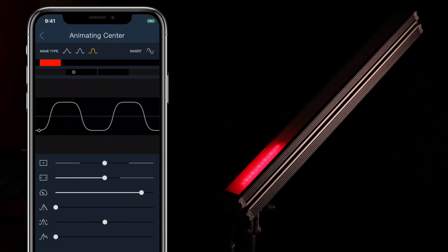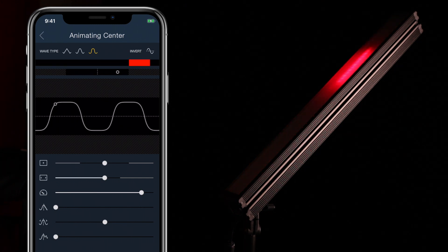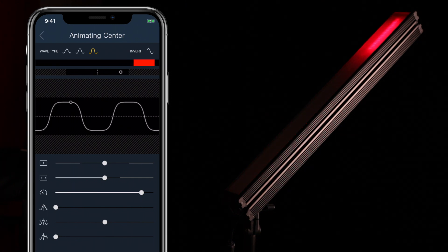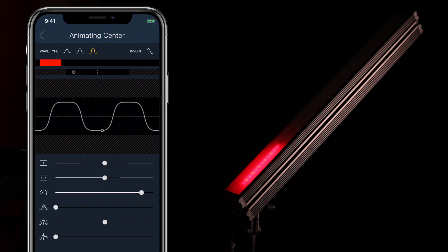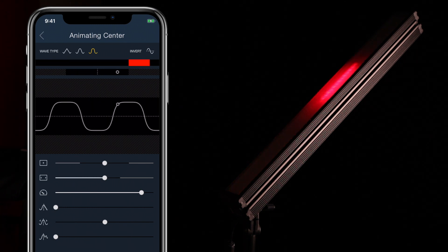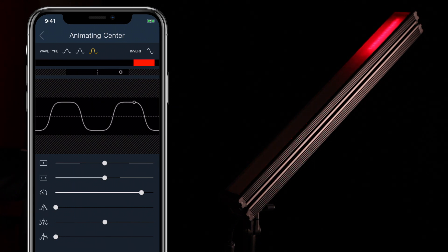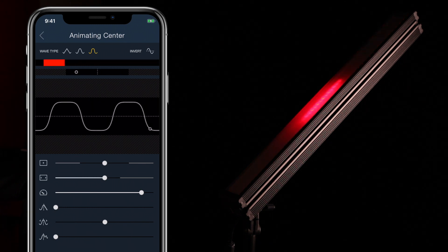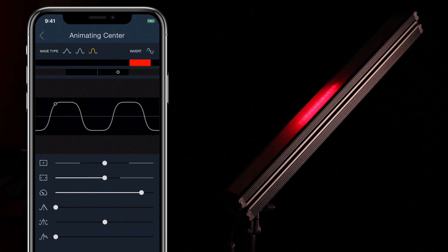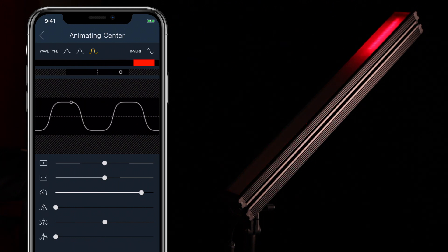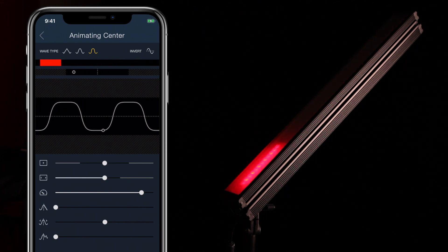Below the wave toggles is a graph that gives a visual representation of how the animation plays out. As you adjust values and wavetypes, the graph reflects how those adjustments change the animation. Let's move down to the sliders.